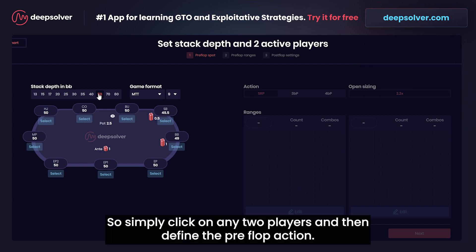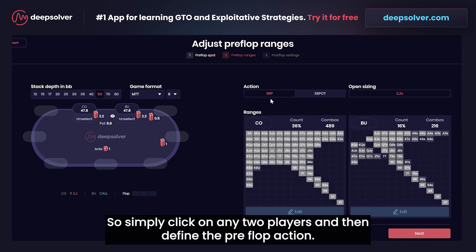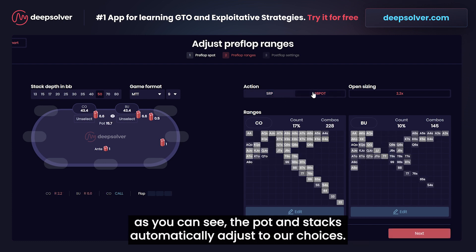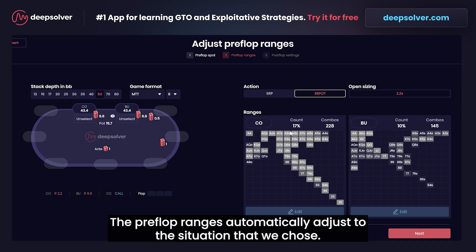Simply click on any two players and then define the preflop action — whether that was a single raised pot or 3-bet pot before the flop. Let's say it was a 3-bet pot. As you can see, the pot and stacks automatically adjust to our choices, and the preflop ranges automatically adjust to the situation we chose.